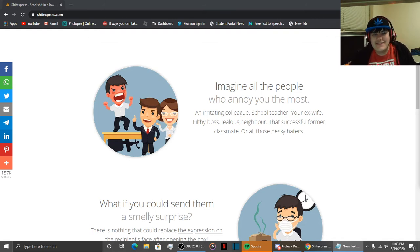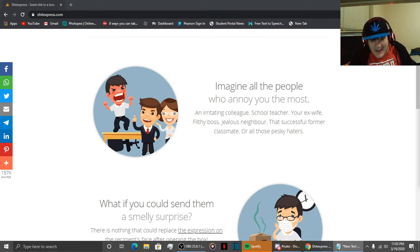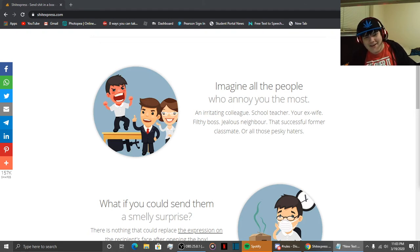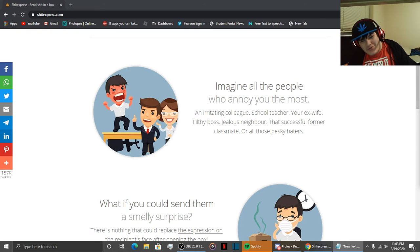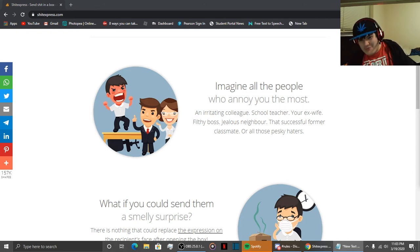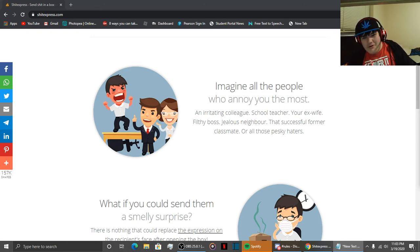And these absolute fucking mad lads fucking create a site where you could send literal animal shit or even human shit to whoever the fuck you want.